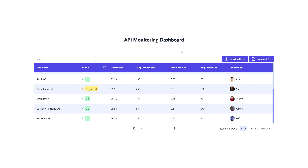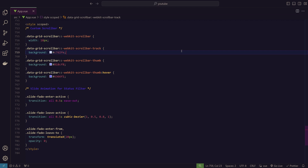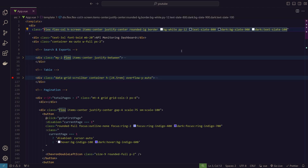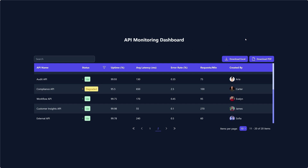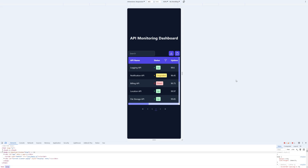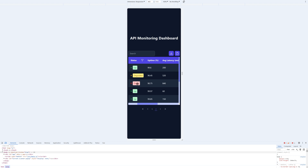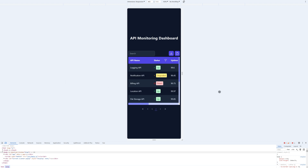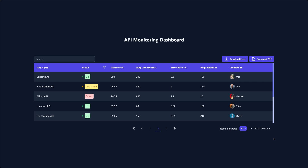Apart from all the features mentioned, this data grid also supports dark mode. Adding the 'dark' class to the parent div switches everything to dark mode — all colors adjust accordingly. It's also fully mobile-responsive. On mobile the layout is clean, all data is accessible via horizontal scrolling, the download buttons are adjusted for smaller screens, and the items-per-page selector is hidden to save space.